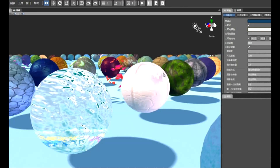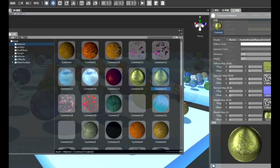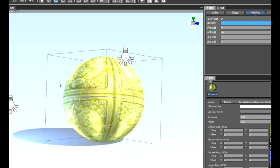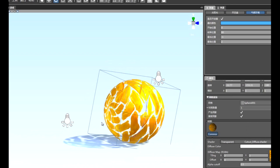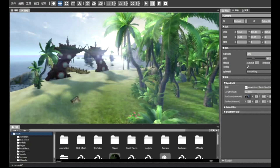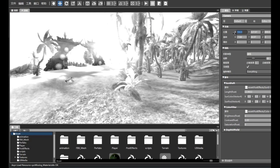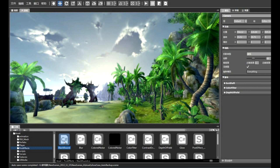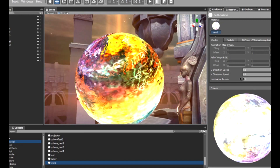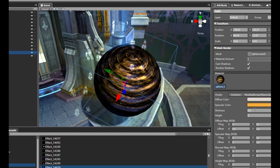This video is about the materials — how the materials work in the editor. We combine all the materials and assets in the editor. So you can make quick adjustments to the color, parameters, and shininess.